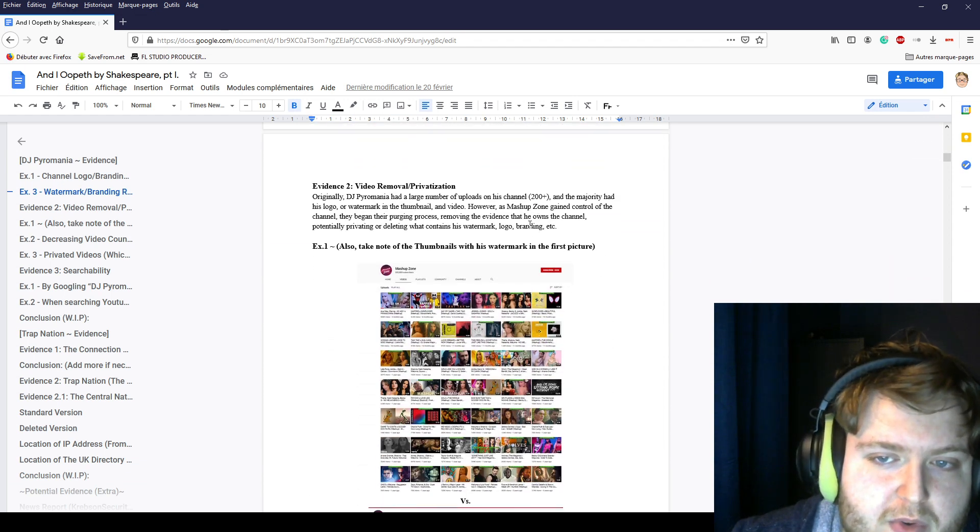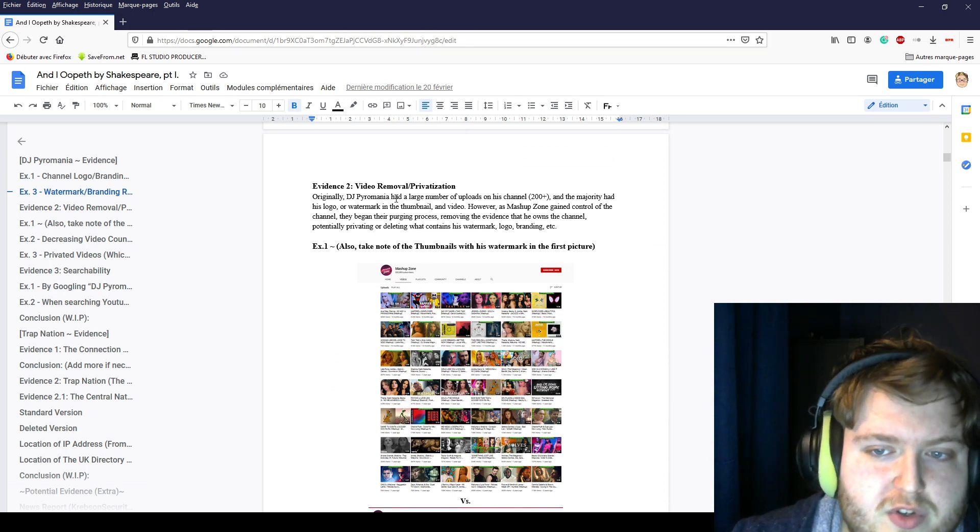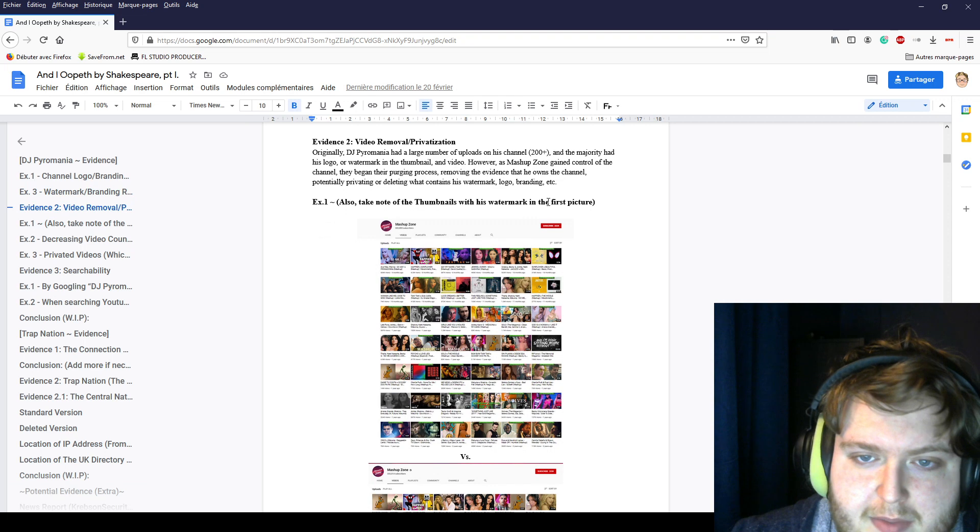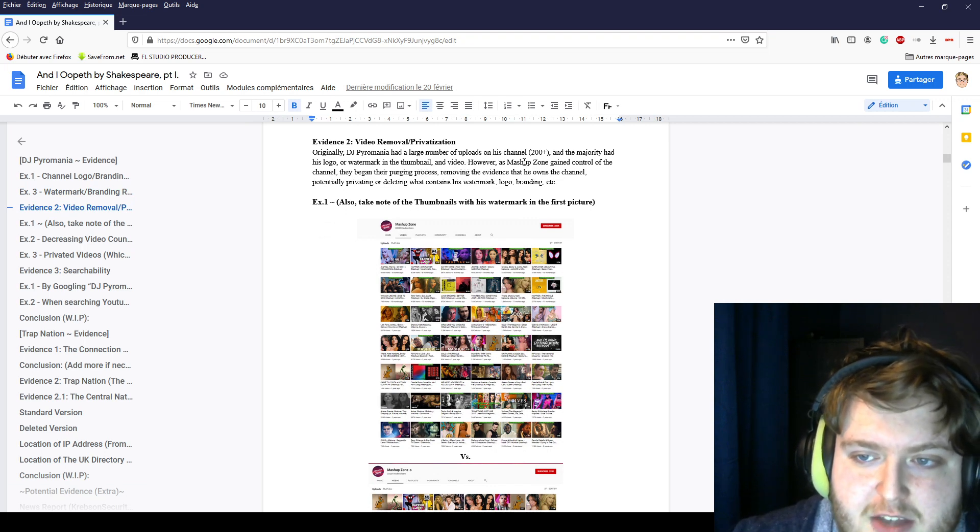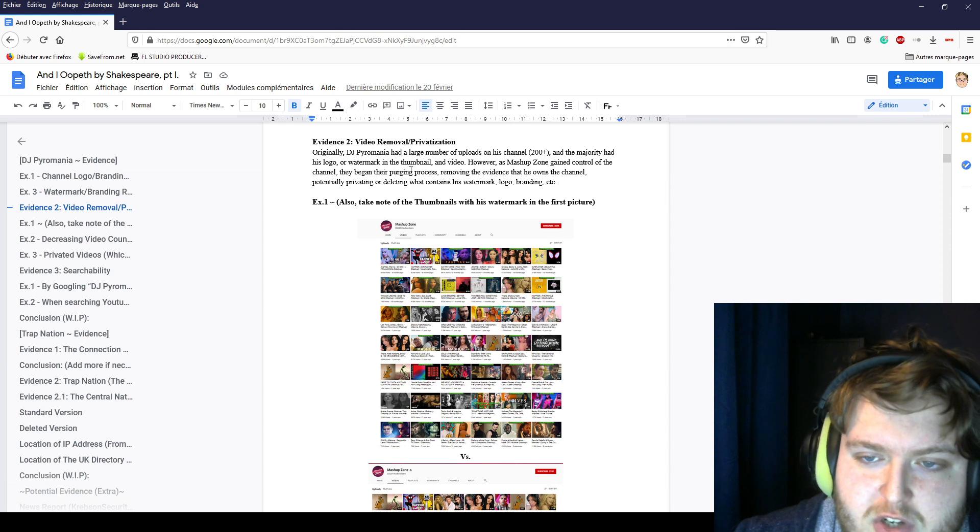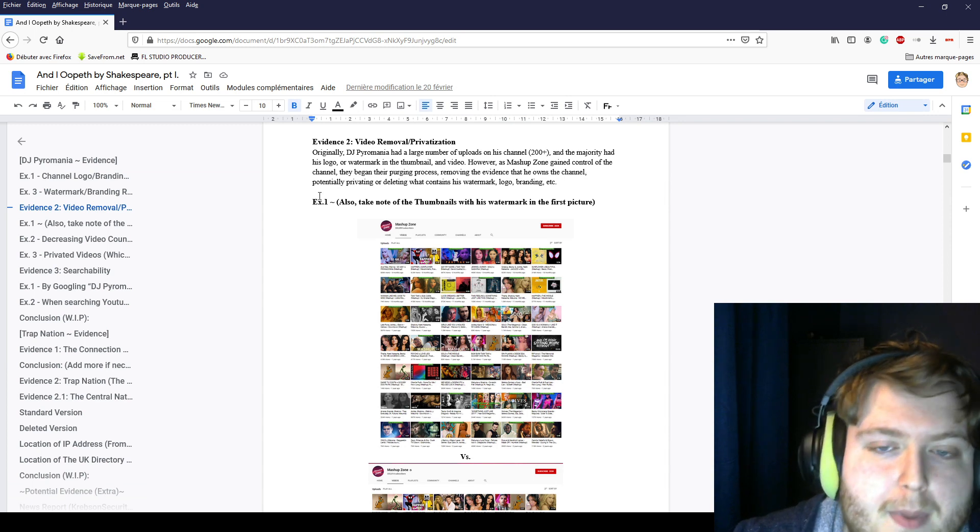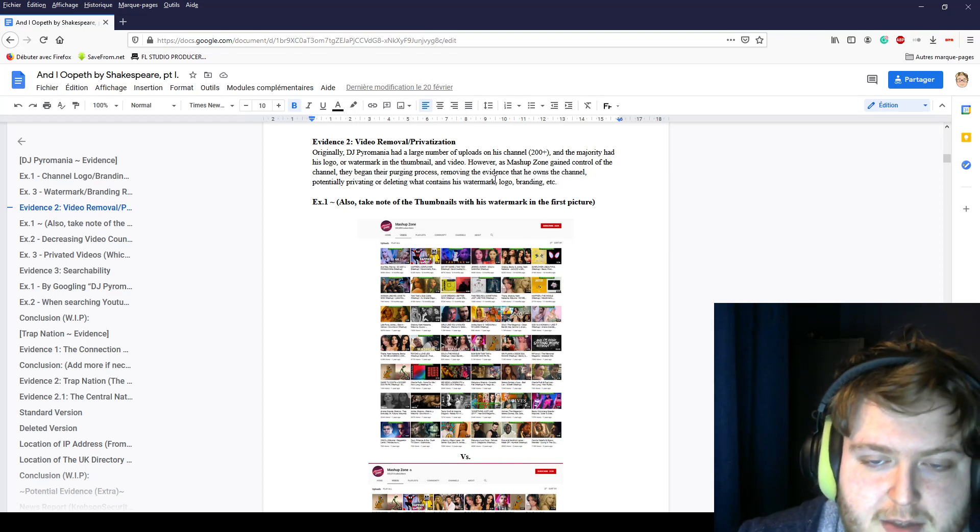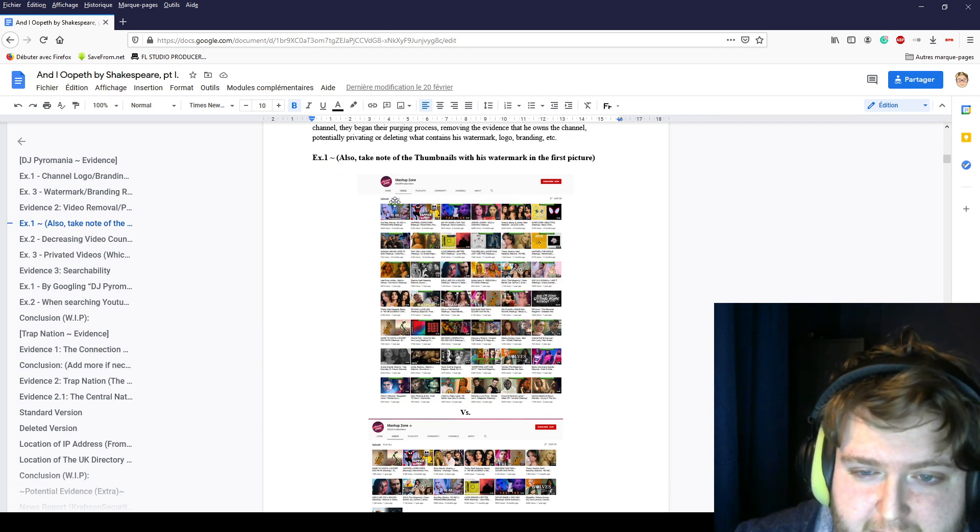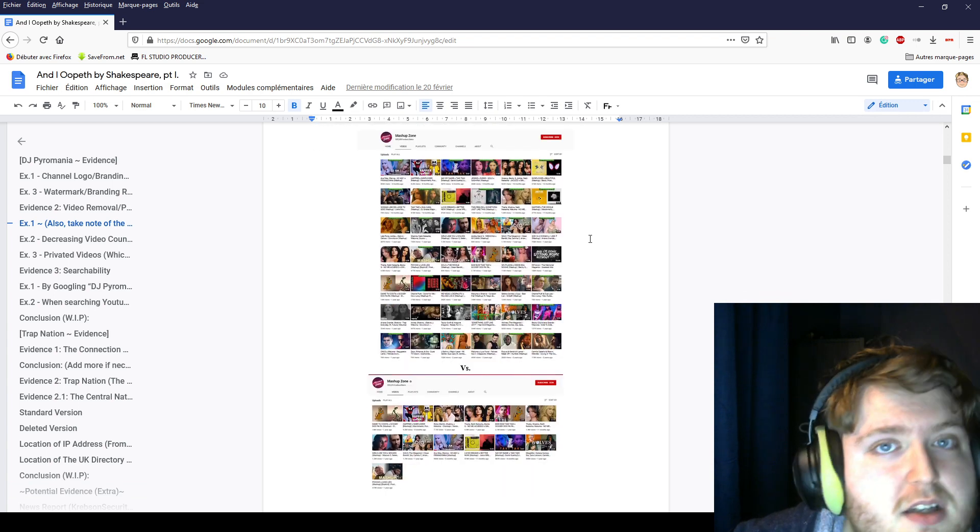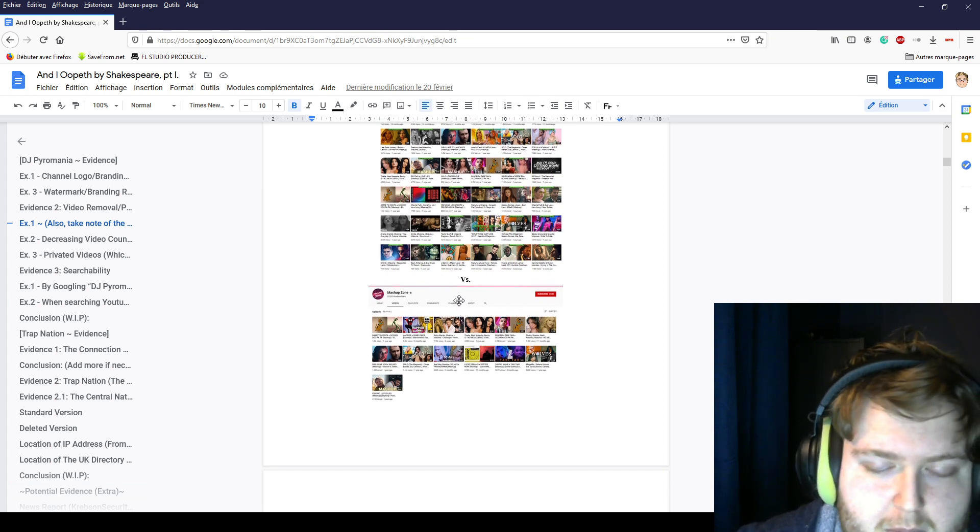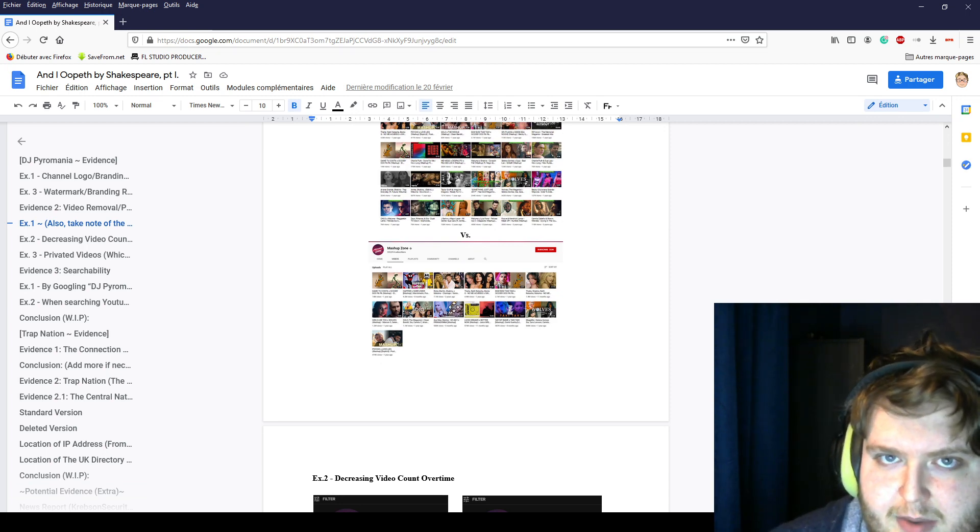Evidence number two: video removal and privatization. DJ Power Mania had a huge amount of subscribers and uploads. He had over 200 videos, and a majority of them were watermarked in the thumbnail and video. However, as Mashup Zone gained control of the channel, they began their purging process, removing evidence that he owns the channel, potentially privating and deleting what contains his watermark, logo, and brand. A month after the hack, they removed most of the thumbnails, privated them, and only kept their own video edits and thumbnail edits of DJ Power Mania's work.